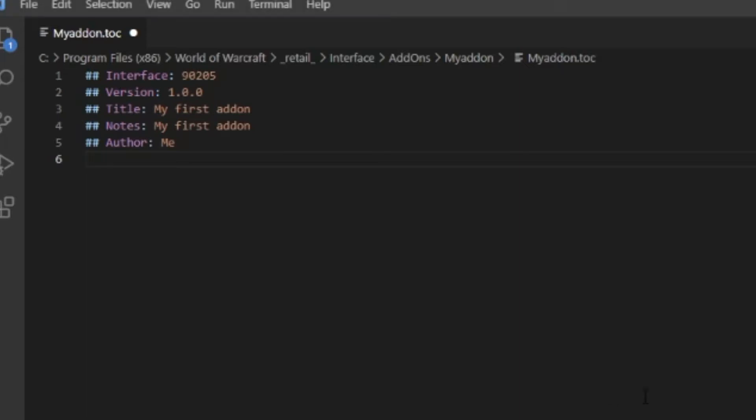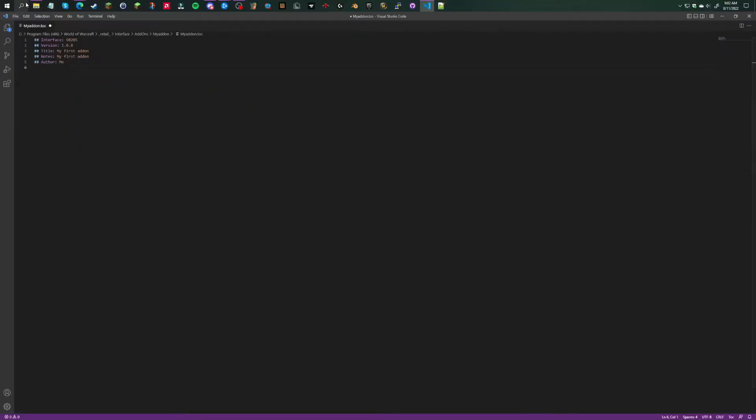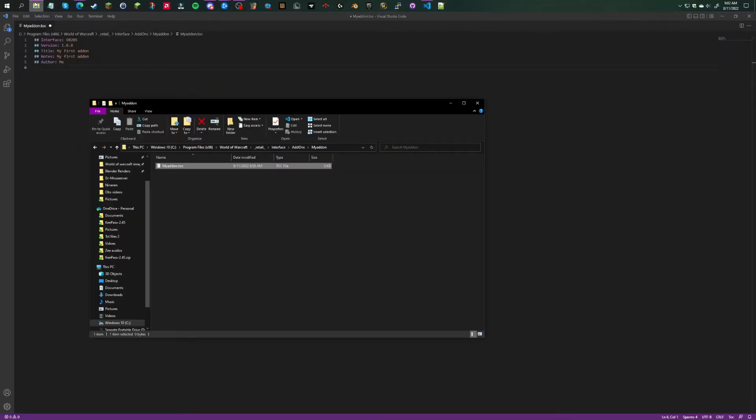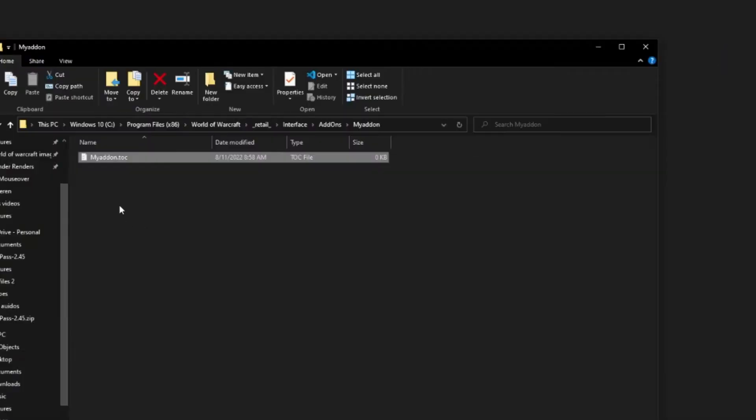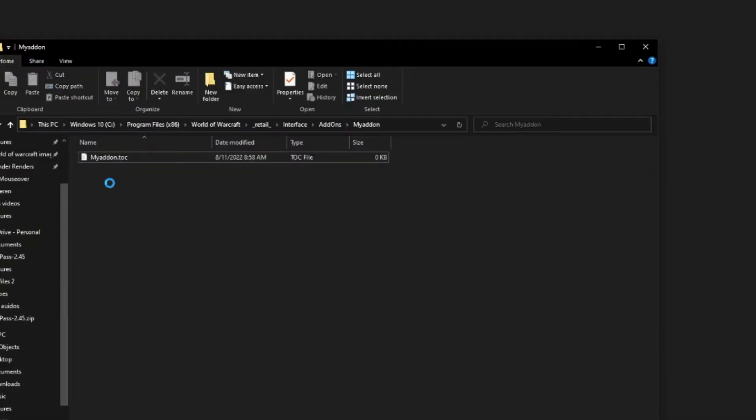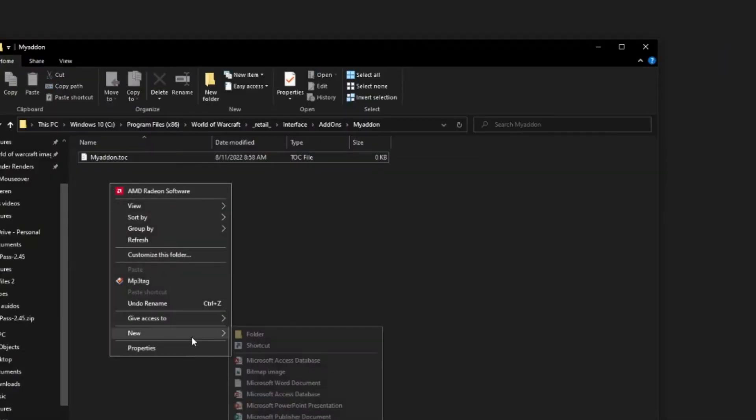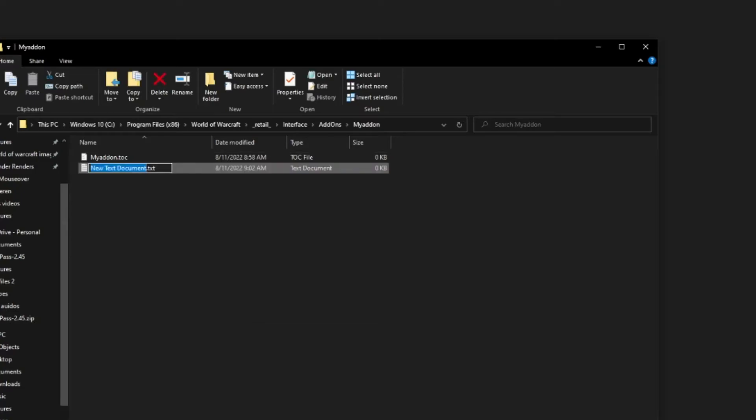Then you're going to want to go back into the folder you created. You want to make another new file.